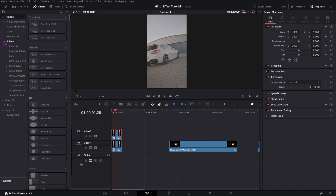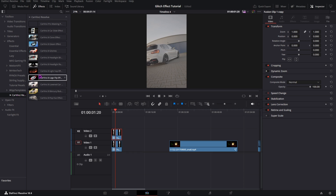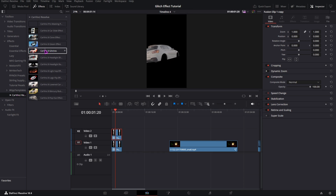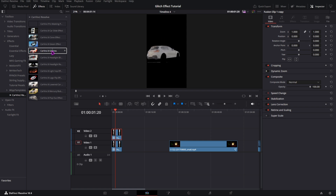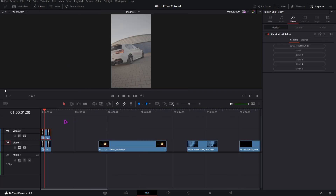Under effects, CarVinci Resolve, and here you can see CarVinci Glitches. If you only drag over the effect, you can already see the glitch effect. To apply it, just drag and drop it onto your master clip and then close the effects library.